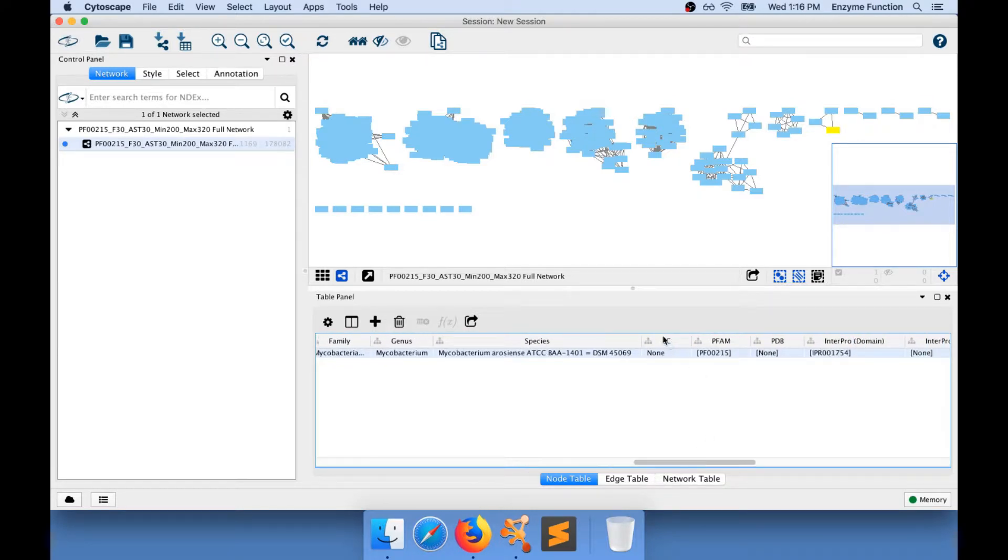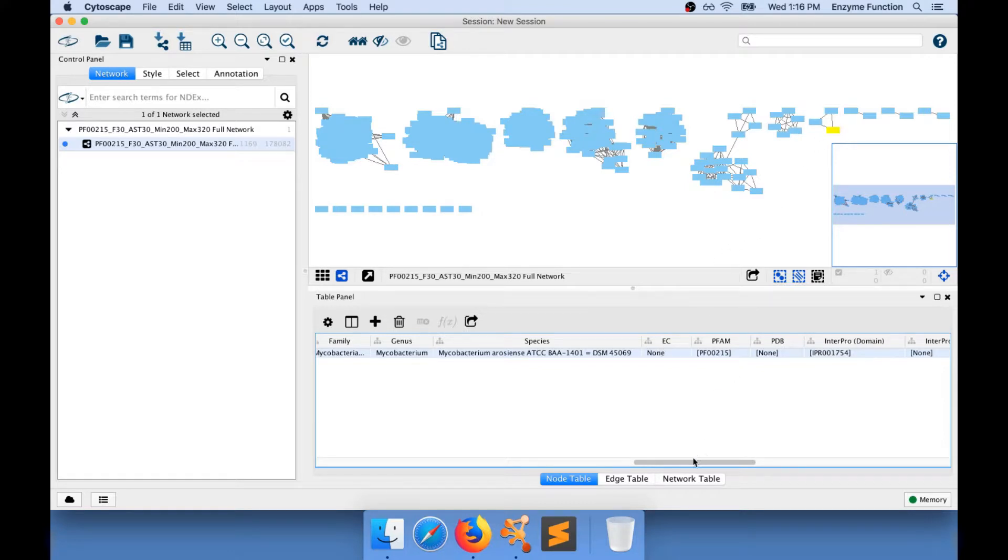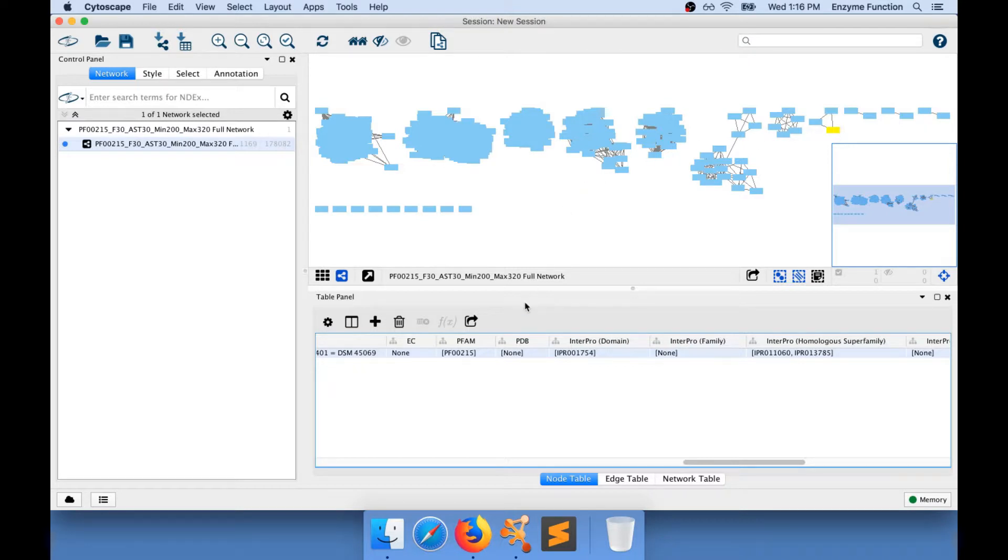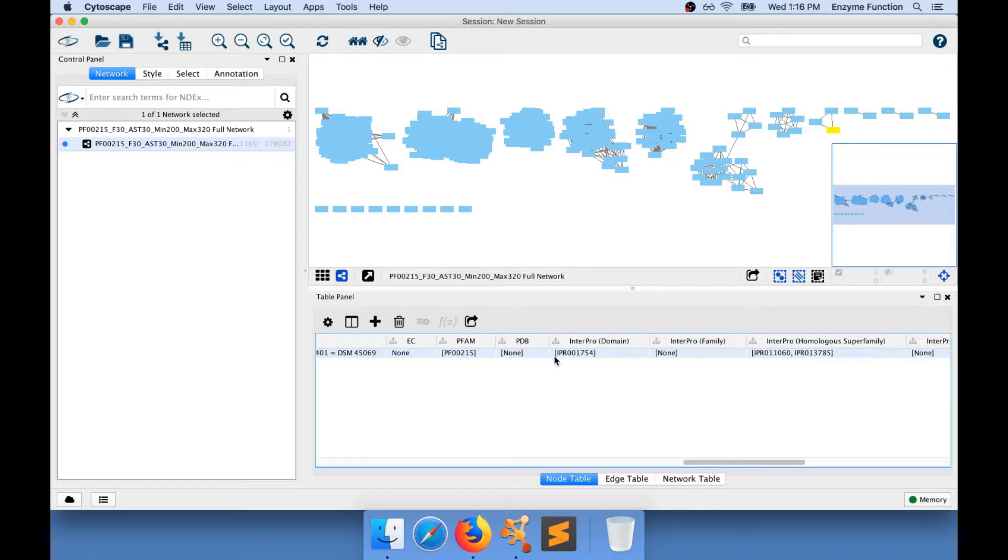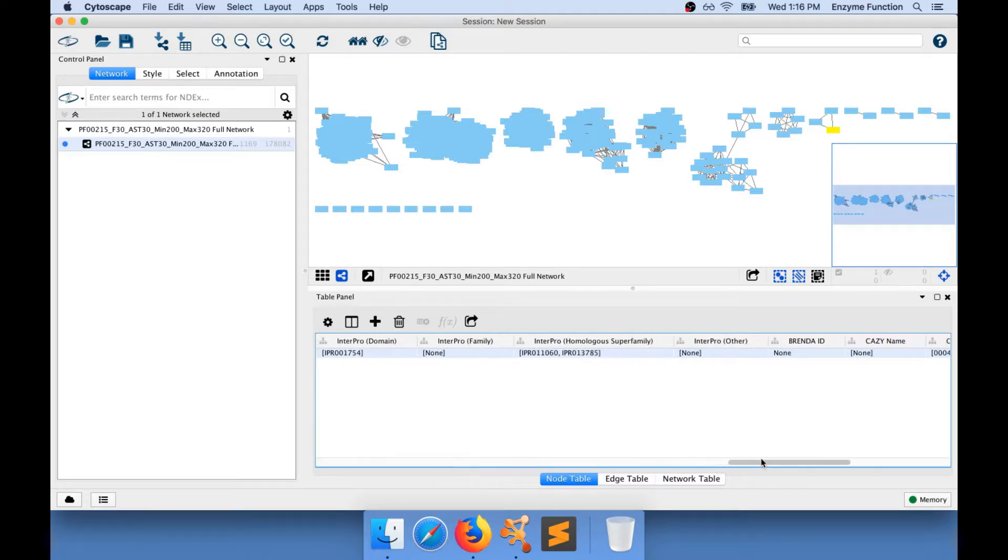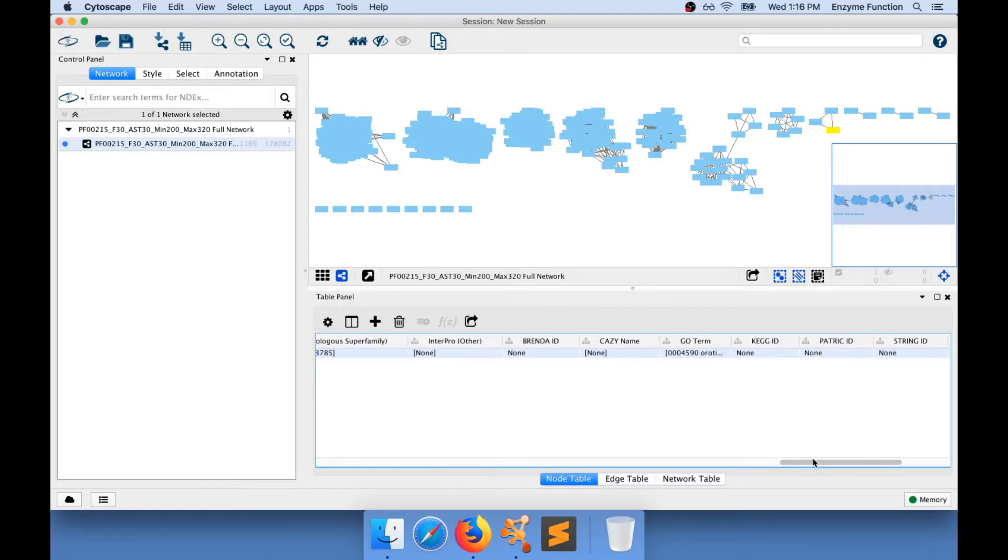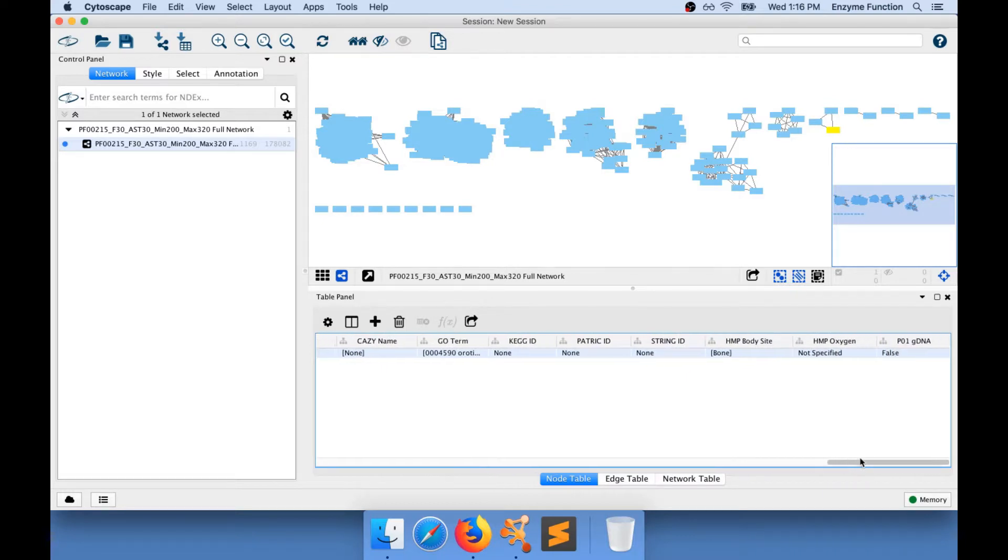There is currently no EC number associated with this node in UniProt, but this sequence has been matching the PFAM family PF00215, and also the InterPro domain family IPR001754. We can see more information on the right.